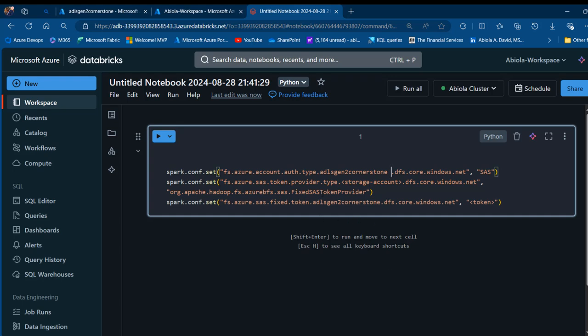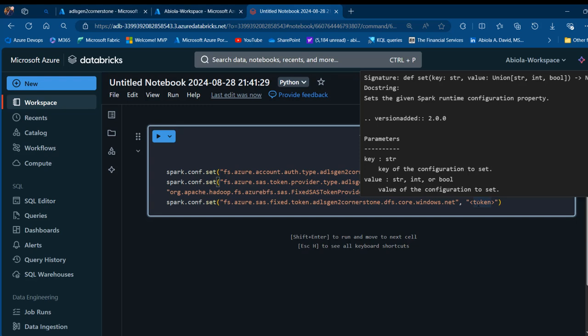I'm going to do the same thing at this side. I'm going to carefully select this part of the code and paste my ADLS Gen2 Cornerstone. I need to provide the token, and this is where I need to generate the SAS token.